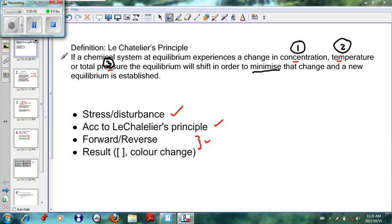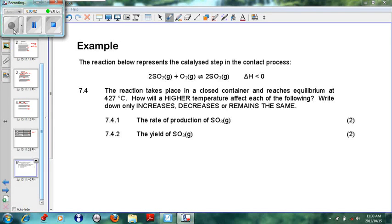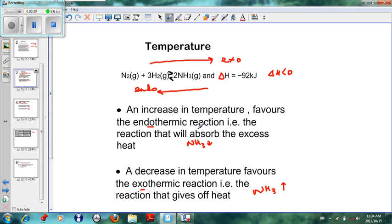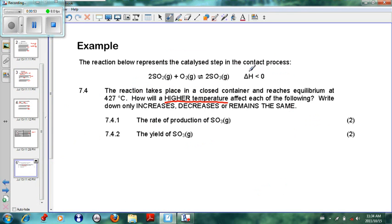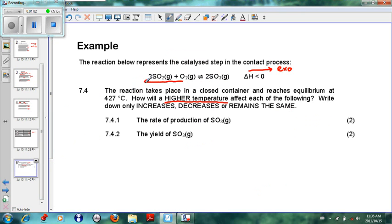Looking at a simple exam question: the reaction below represents the catalyzed steps in the contact process — SO₂ + O₂ ⇌ SO₃. The reaction takes place in a closed container and reaches equilibrium at 427°C. How will a higher temperature affect each of the following — increase, decrease, or remain the same? We know an increase in temperature favors the endothermic reaction. The delta H is less than zero, so the forward reaction is exothermic, which means the reverse reaction — going from right to left — is endothermic.